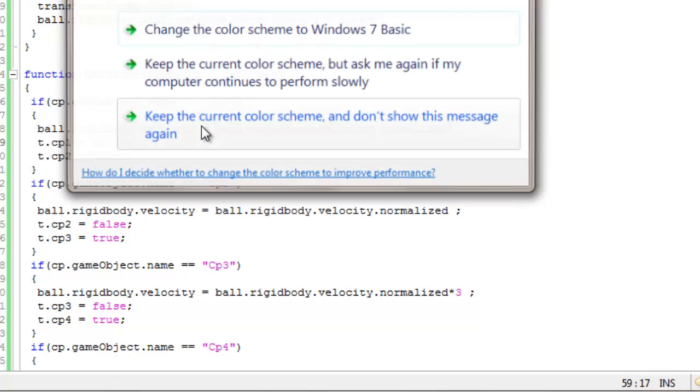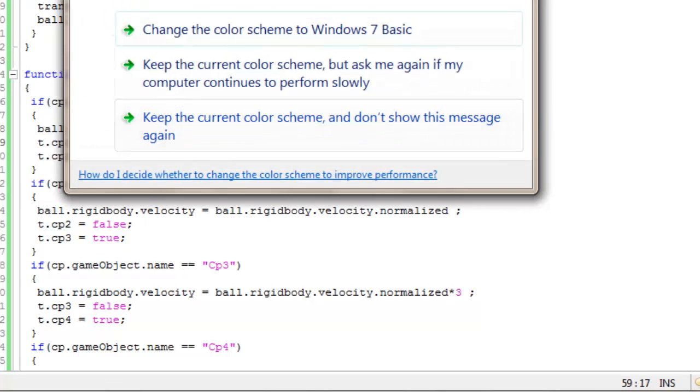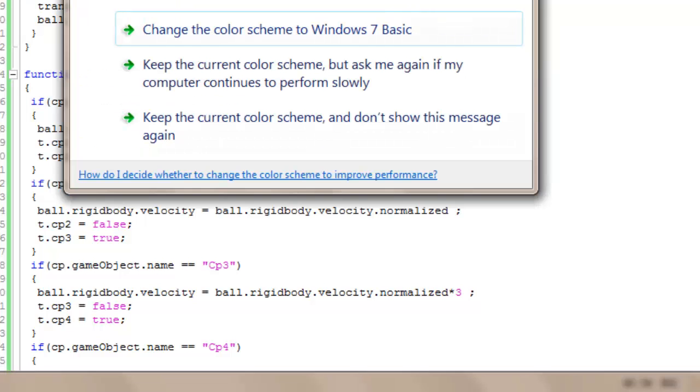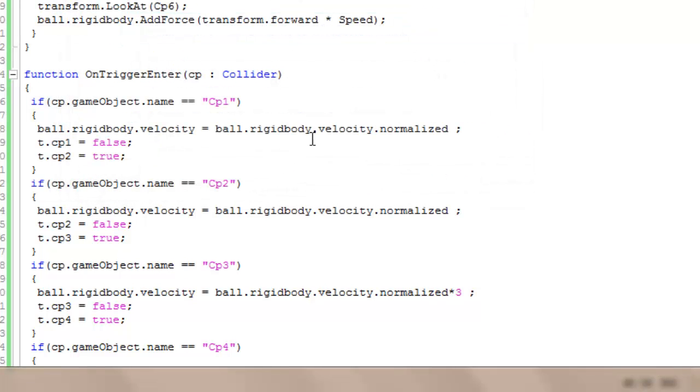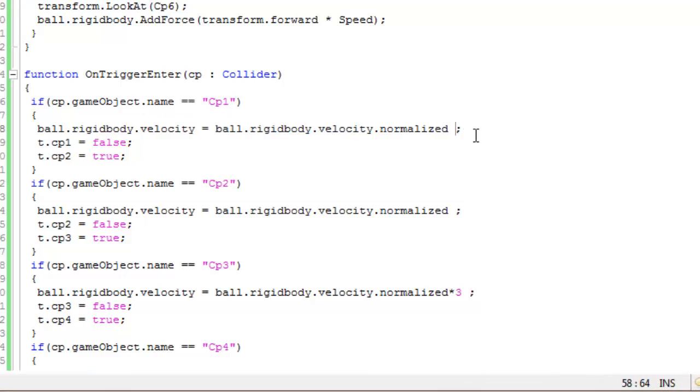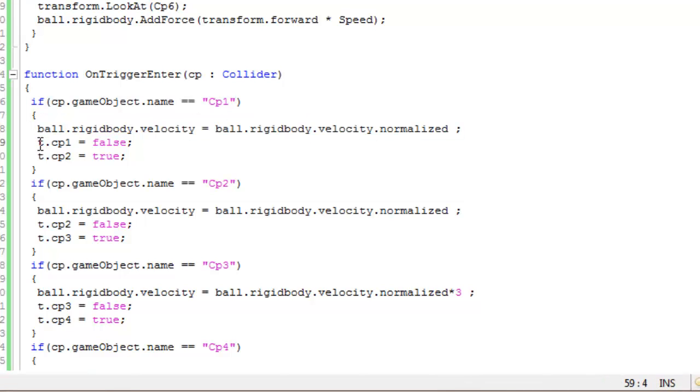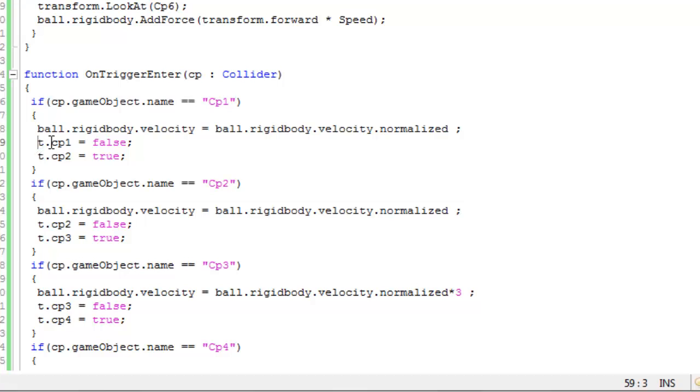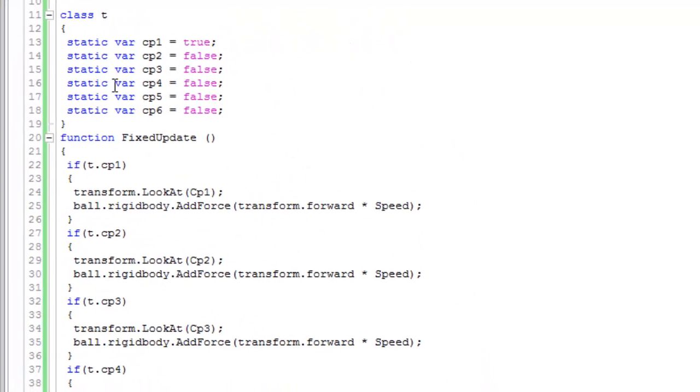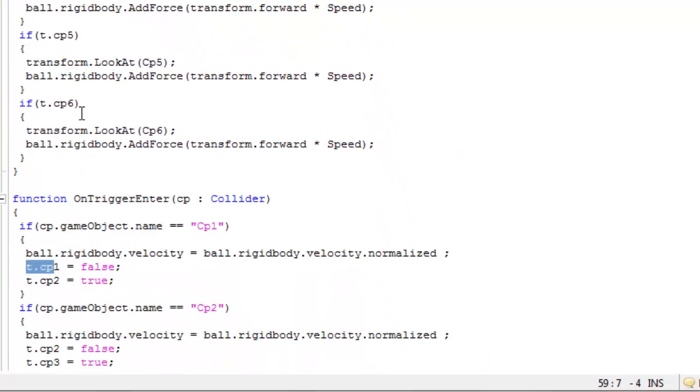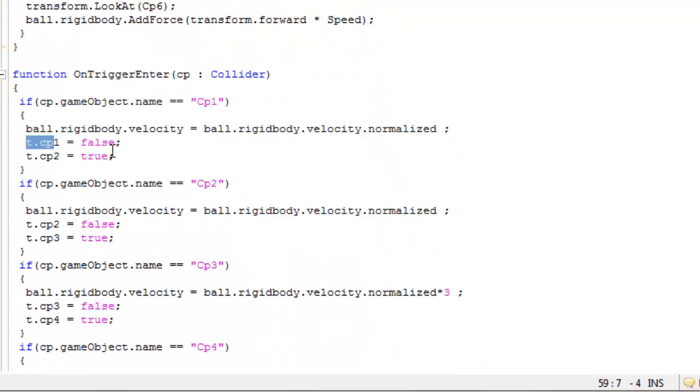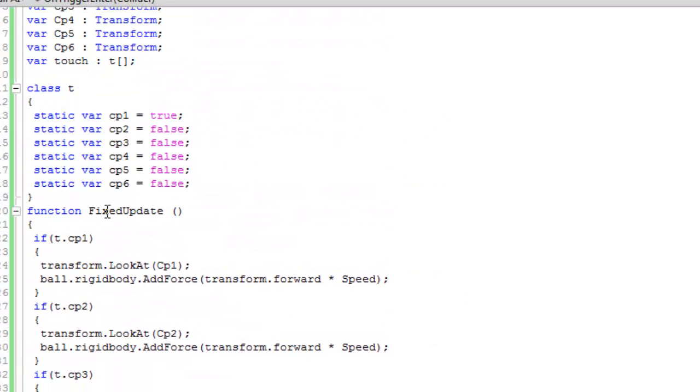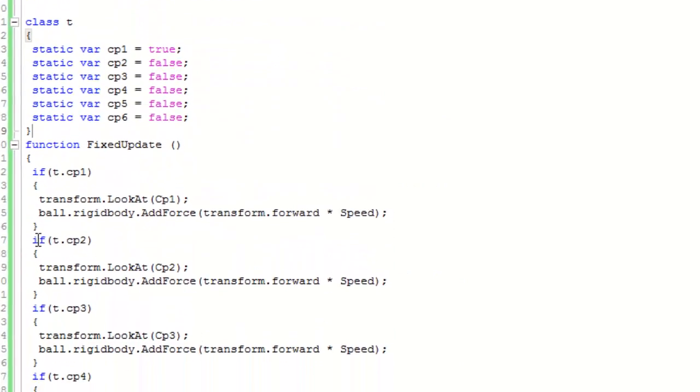ball.rigidbody.velocity.normalized. That will normalize the speed of the ball. Then T.cp1 becomes false and T.cp2 becomes true. Now this command will be followed.